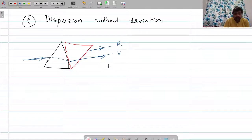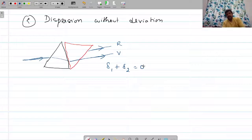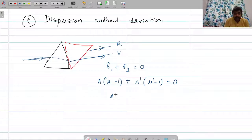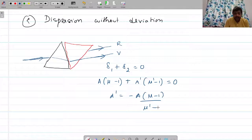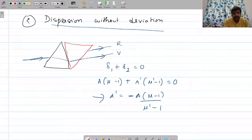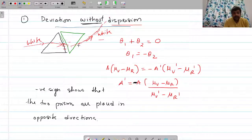Since there is no deviation, the total deviation equals zero: A times (mu minus one) plus A' times (mu' minus one) equals zero. This gives A' equals minus A times (mu minus one) divided by (mu' minus one). Again the negative sign shows that the two prisms are placed in opposite directions. This is the condition for dispersion without deviation.